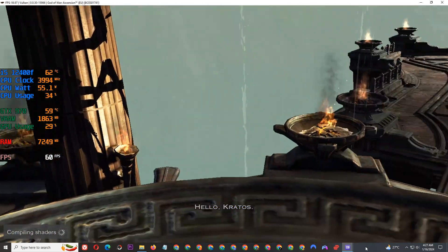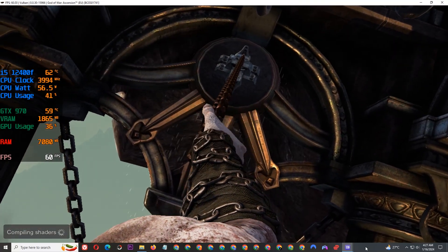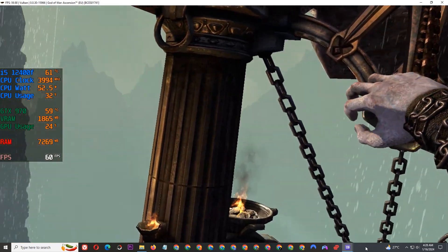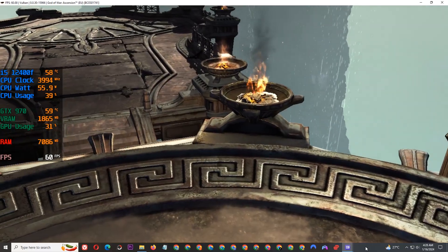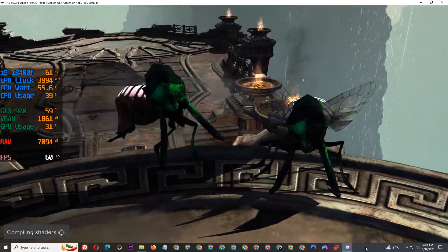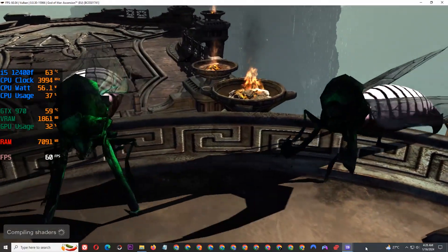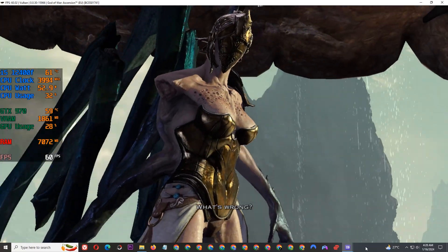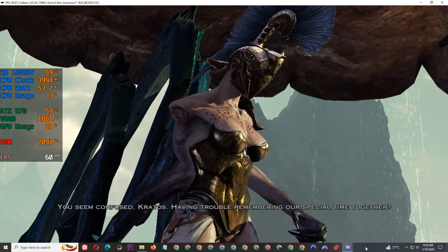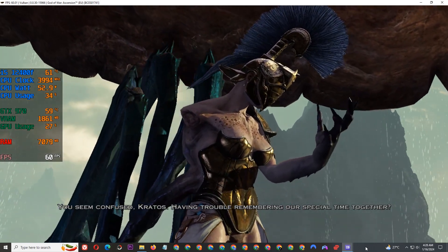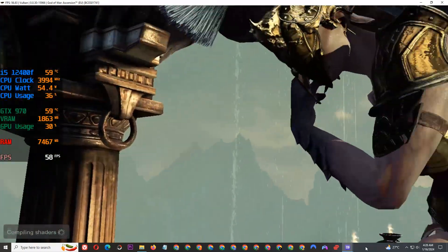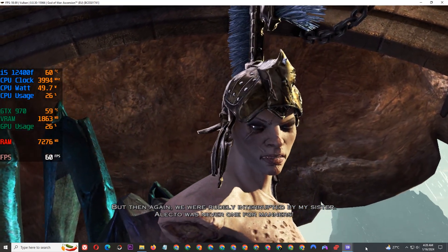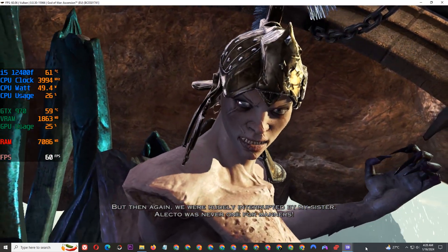Hello, Kratos. You seem confused, Kratos. Having trouble remembering our special time together? But then again, you were rudely interrupted by my sister. Electra was never one for manners.